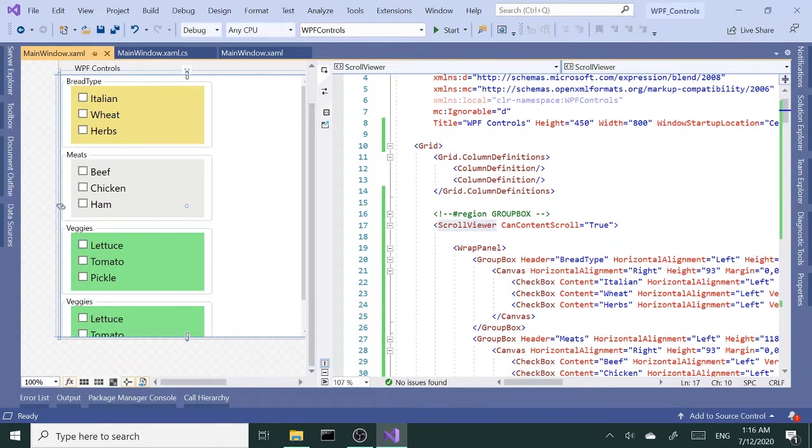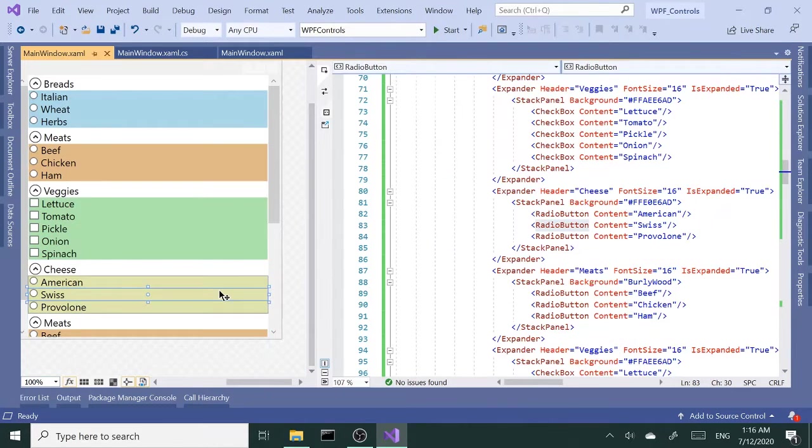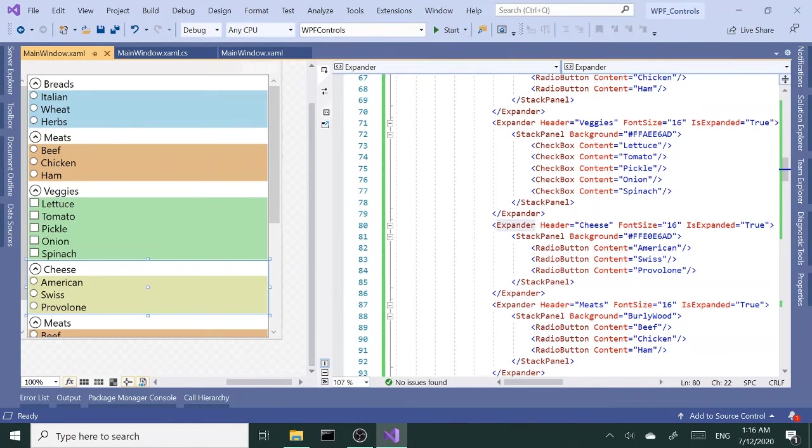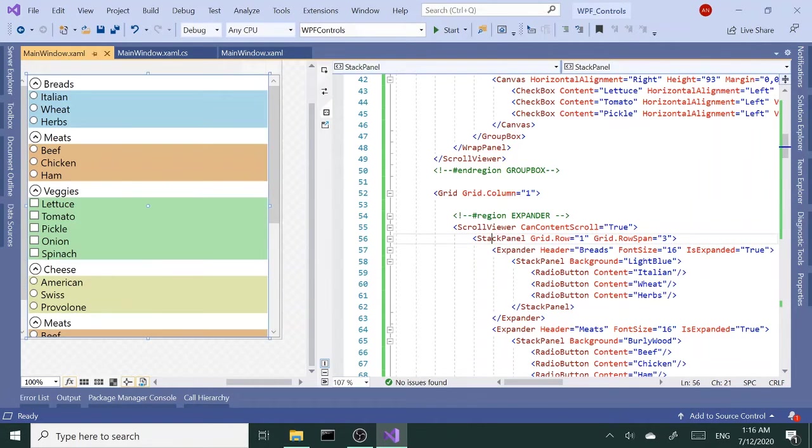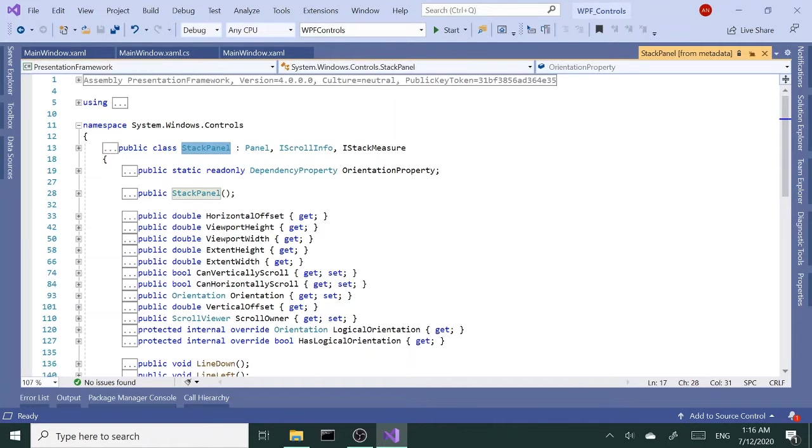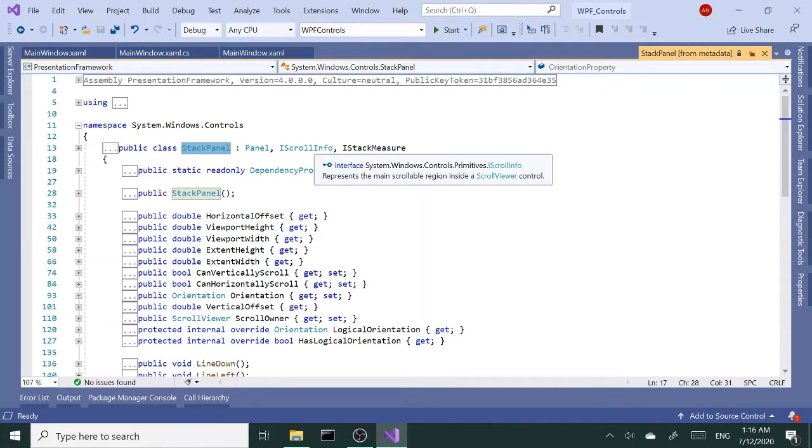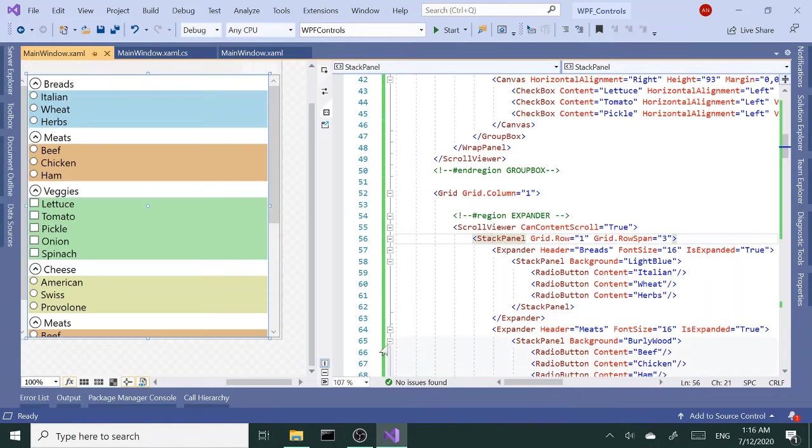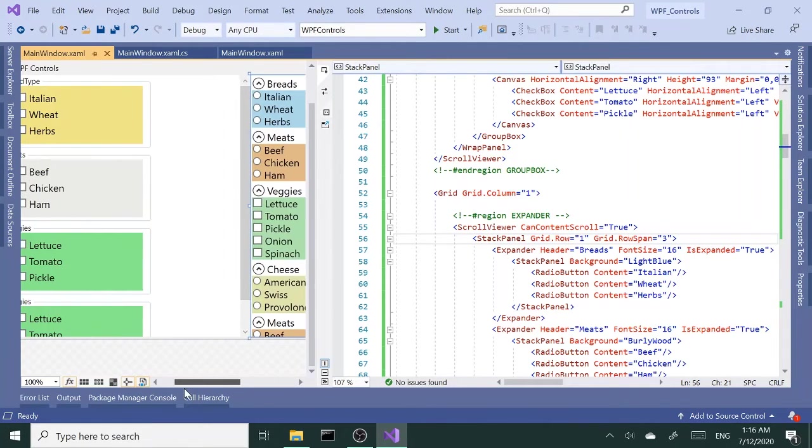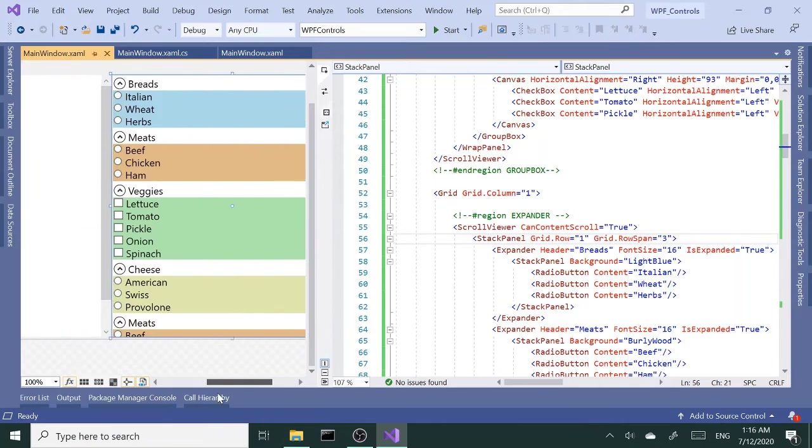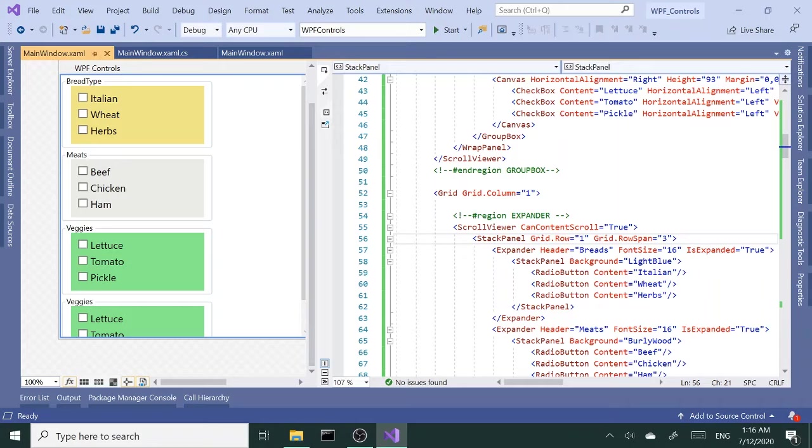That's because the stack panel, if we go to definition, implements I scroll info interface, whereas wrap panel doesn't. So that's why the can content scroll property works on stack panel but doesn't work on wrap panel.